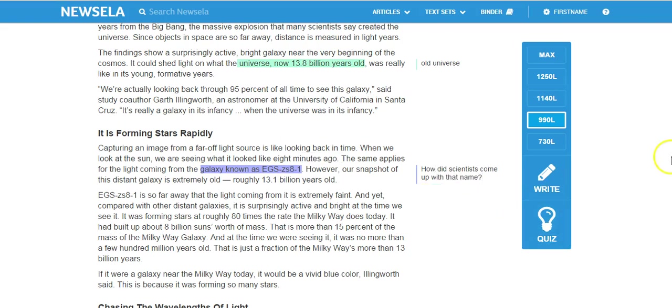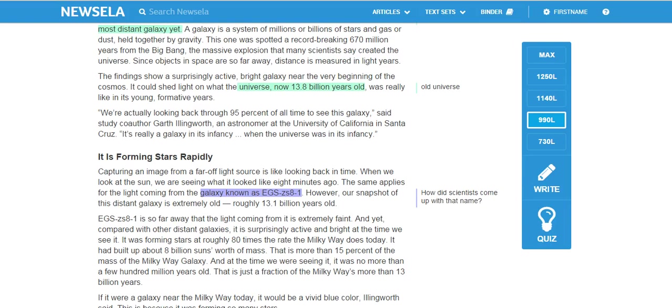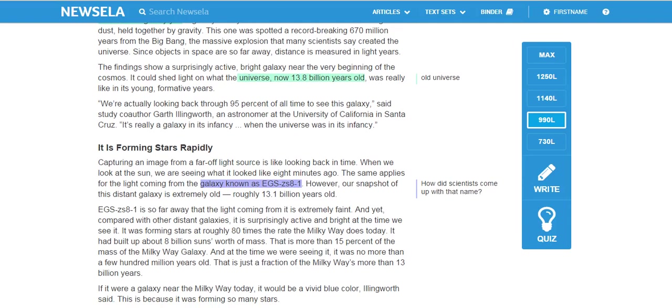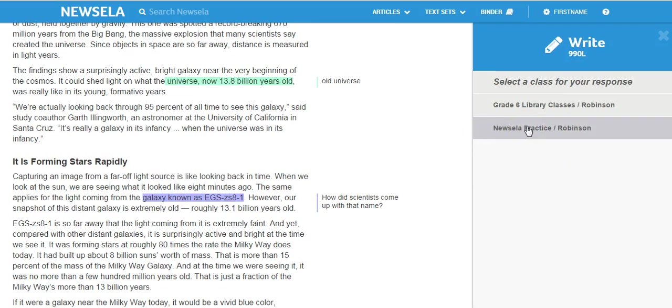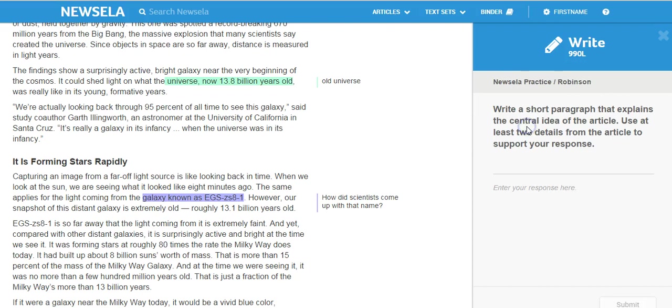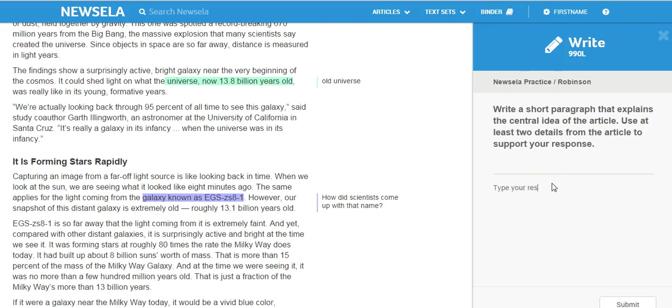So the students would go through and code the text. Now when they're finished, they click right here to that writing prompt that I set up during the last tutorial. Because this student is assigned to two classes, they need to select the class that they are using today. Today we're using the Newzella practice class. This is the prompt that I left. This is the default from Newzella, but remember I could have customized that as a teacher as well. So the students would read the prompt, and they would type your response here.